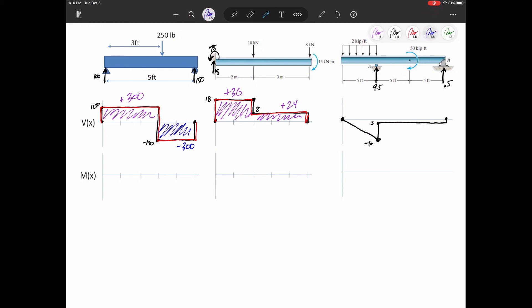Many times these areas are just going to be rectangles — base times height. Sometimes they're going to be triangles, with area equal to one half base times height. If they are above the axis, we'll call them positive areas; if they're below the axis, we'll call them negative areas. So in between drawing my shear diagram and my moment diagram, go ahead and calculate the area under the curve for that shear diagram.